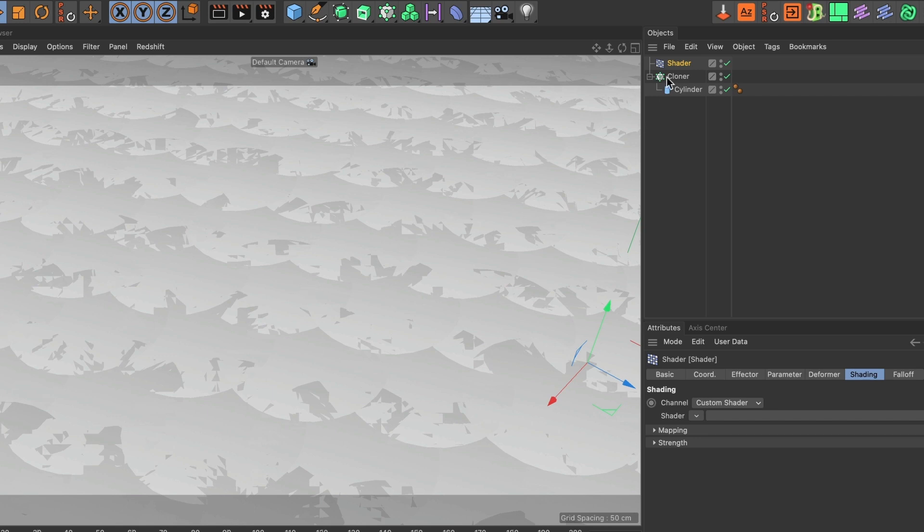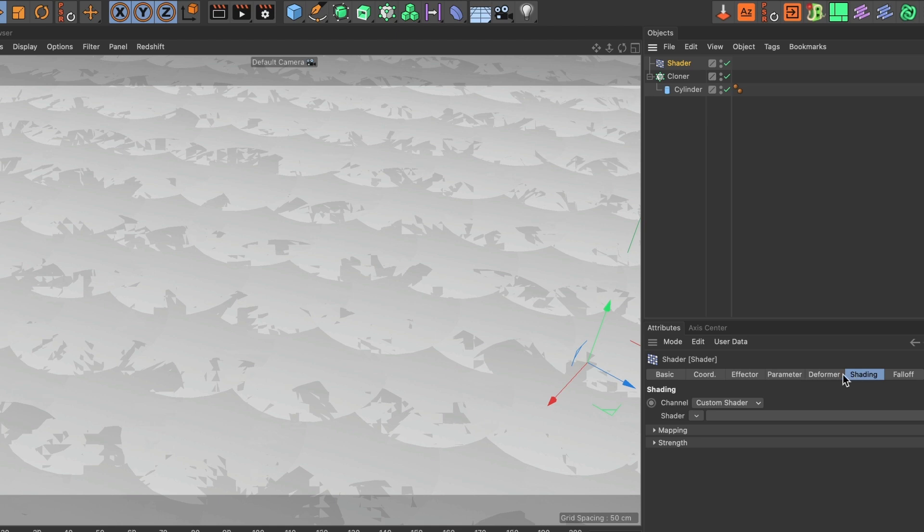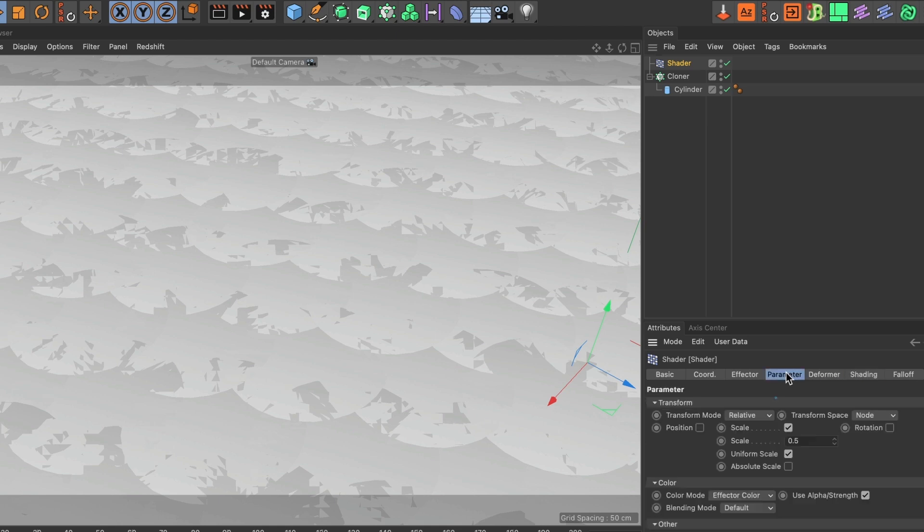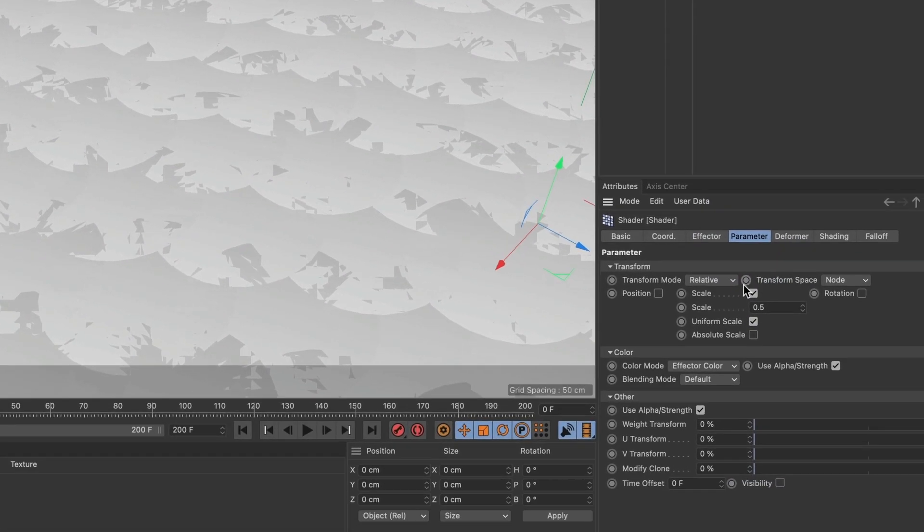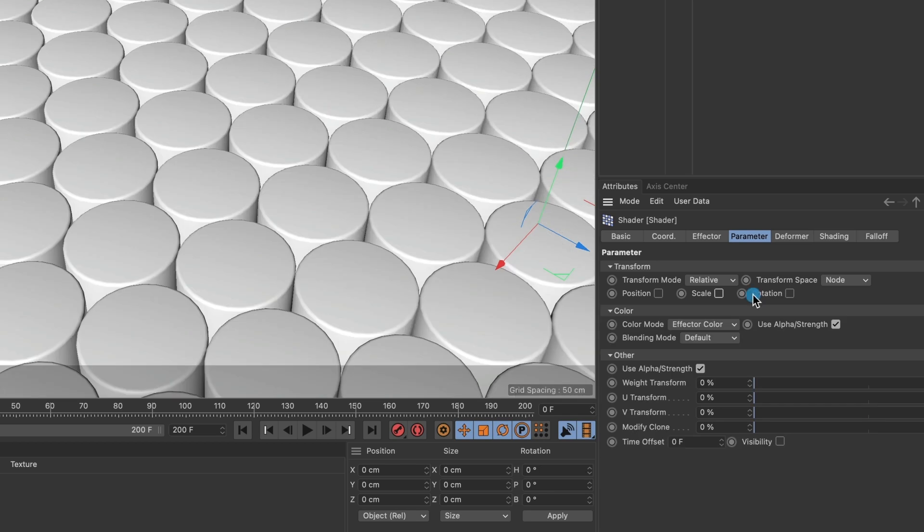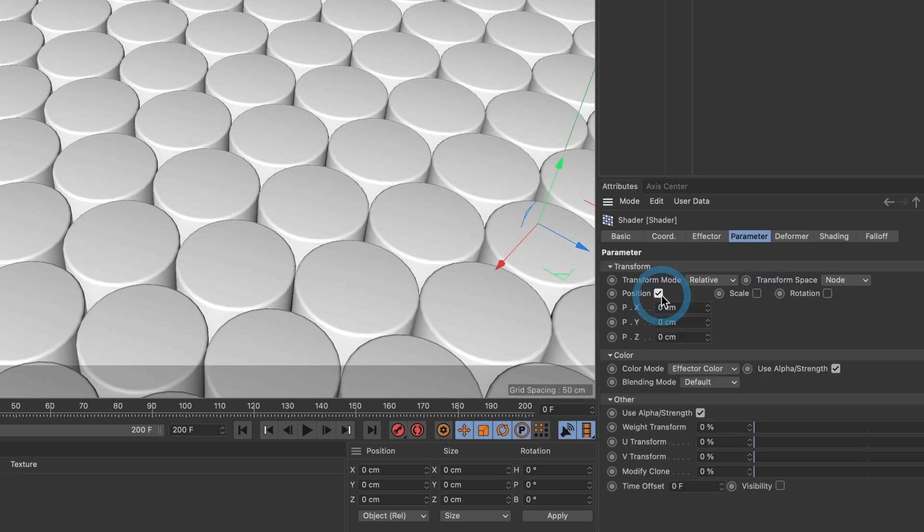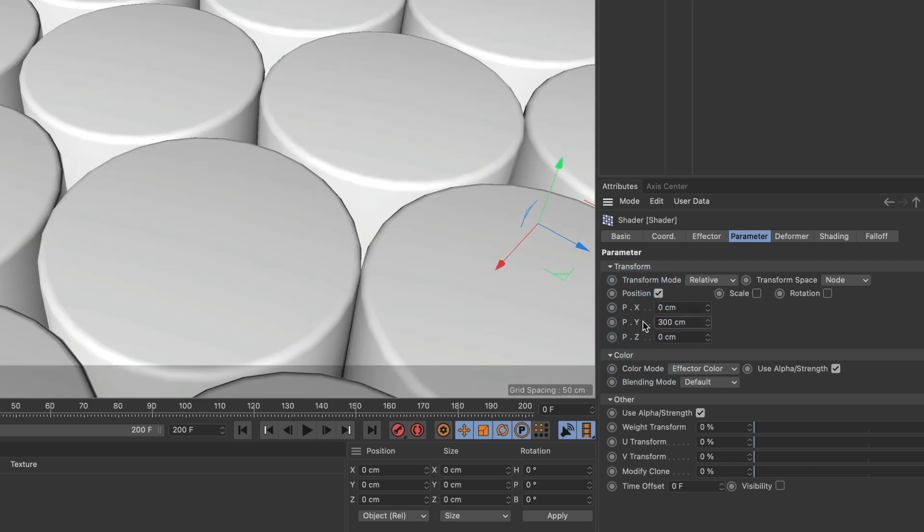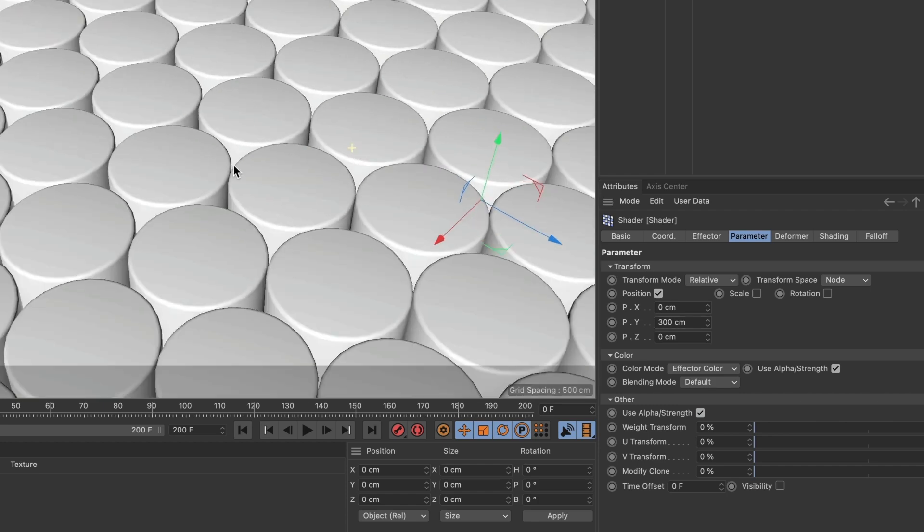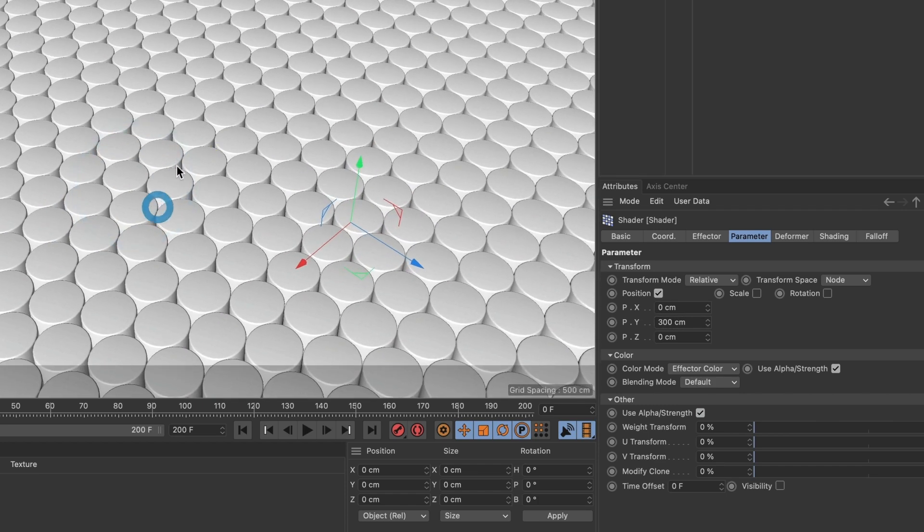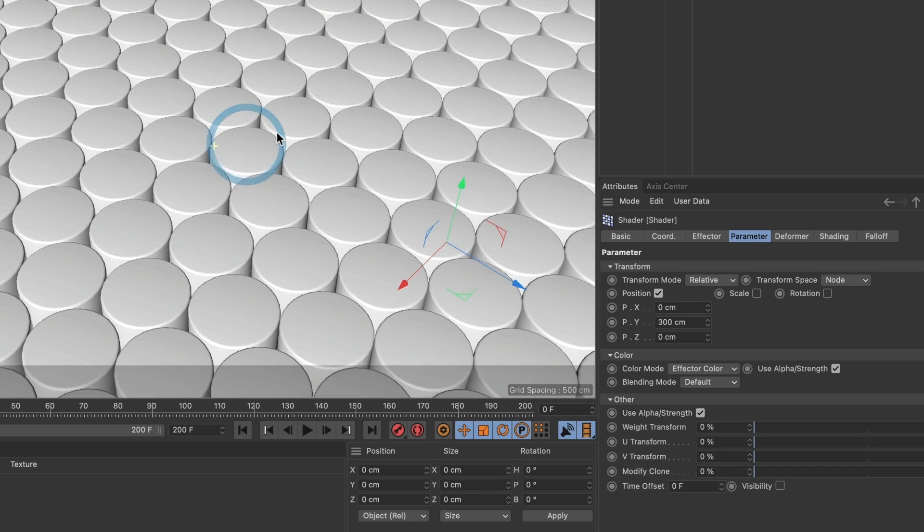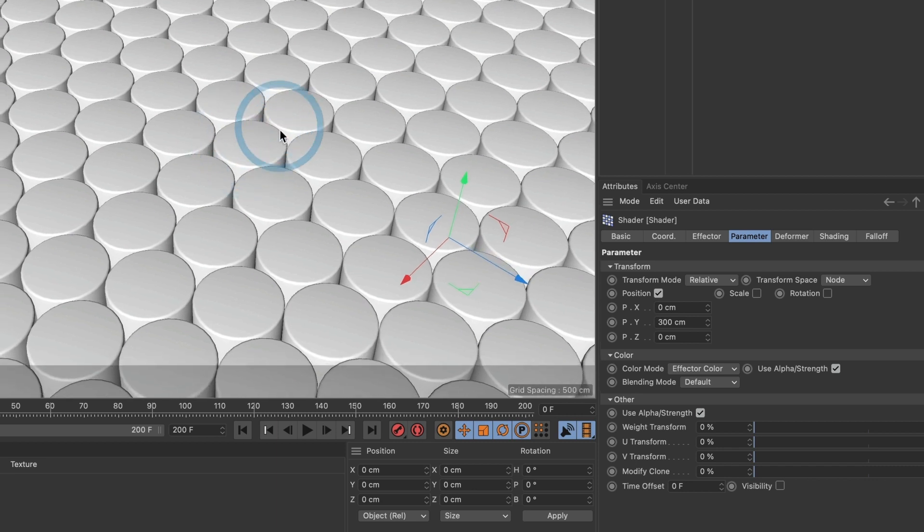Make sure your shader layer is selected and go to the Parameter tab. Uncheck the scale box, activate the position box, and set the position Y value to 300. This establishes the maximum height to which the cylinders can extend before returning to their original position.